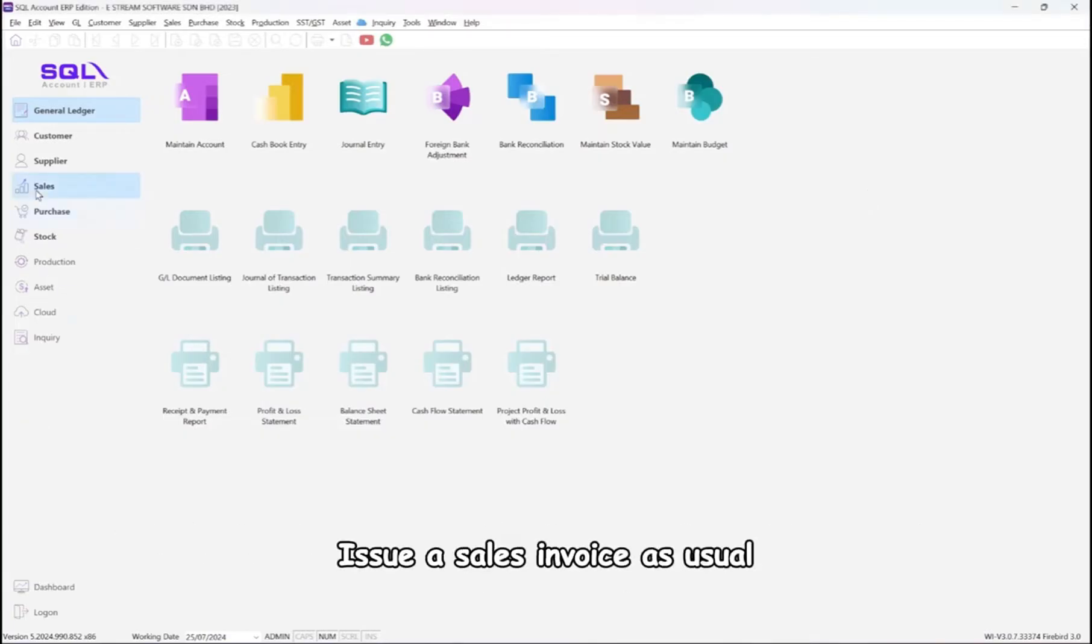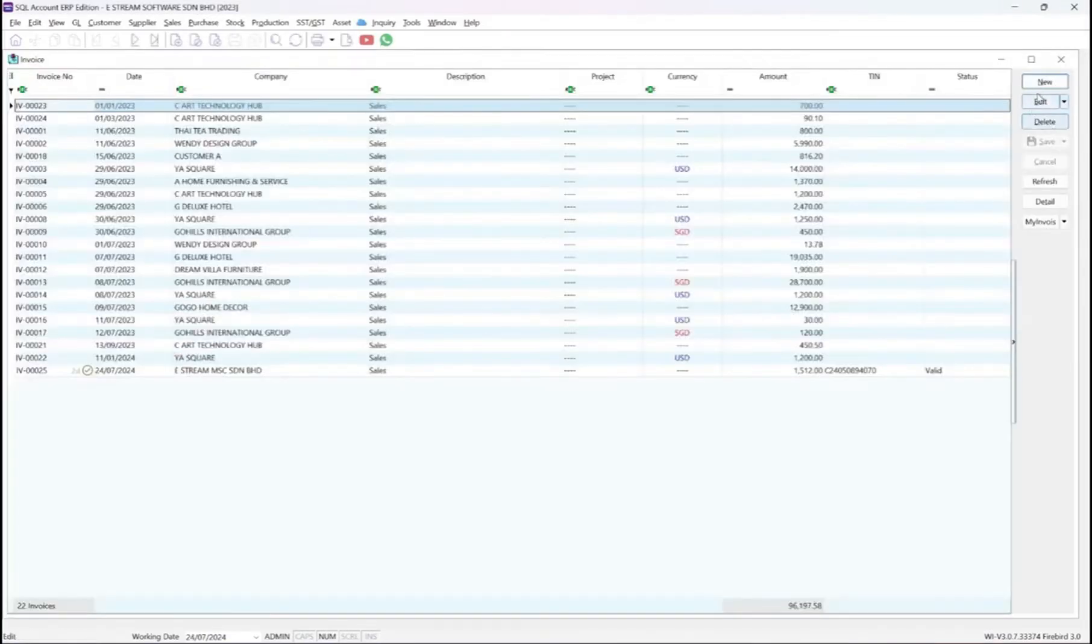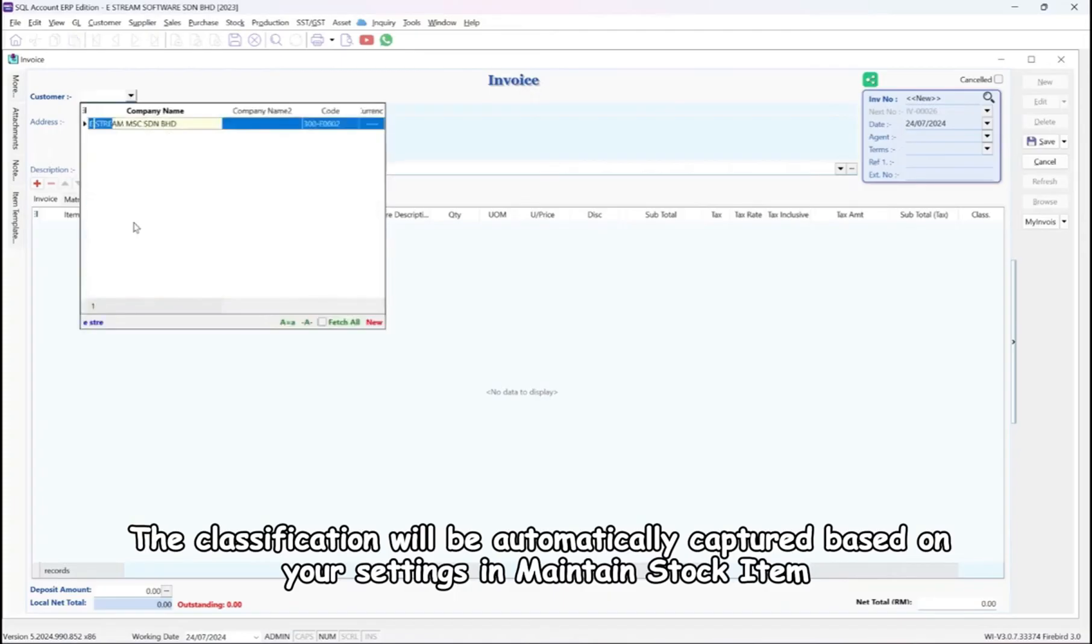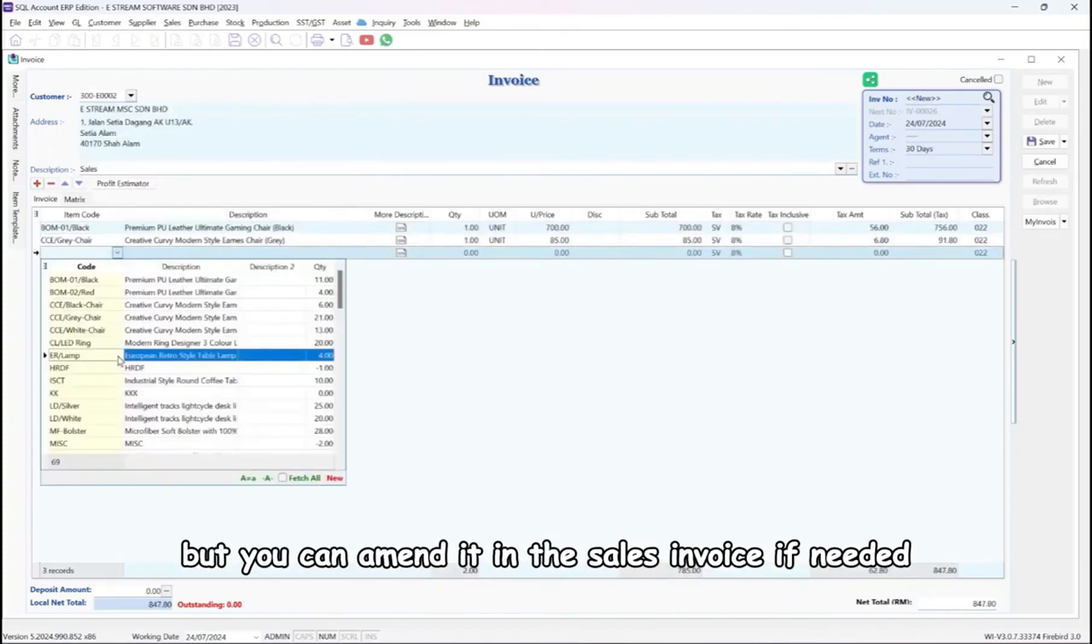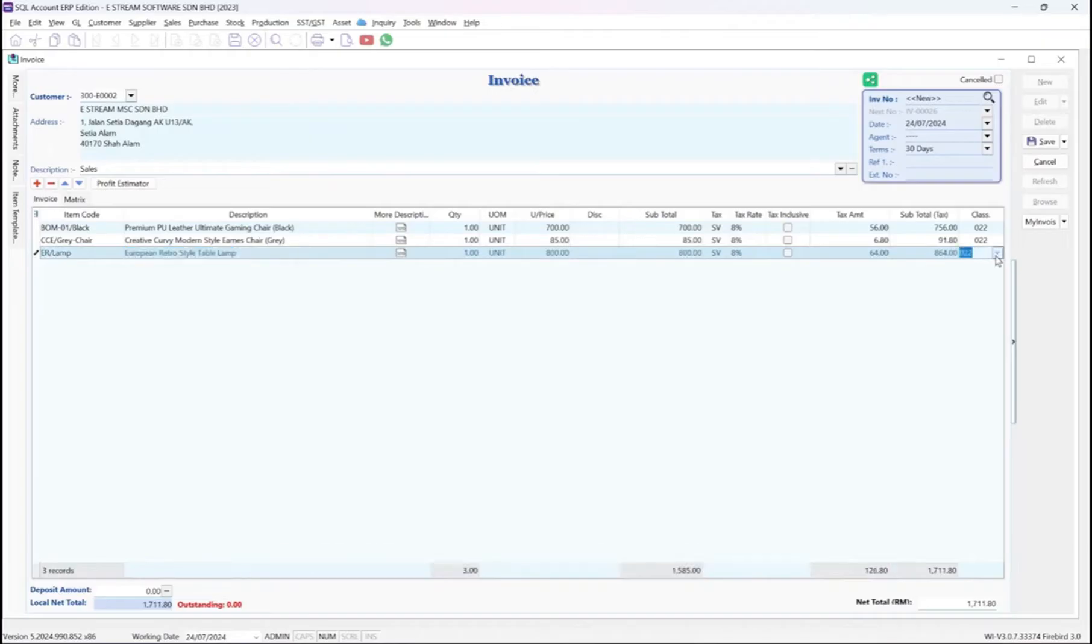Issue a sales invoice as usual. The classification will be automatically captured based on your settings in maintain stock item, but you can amend it in the sales invoice if needed.